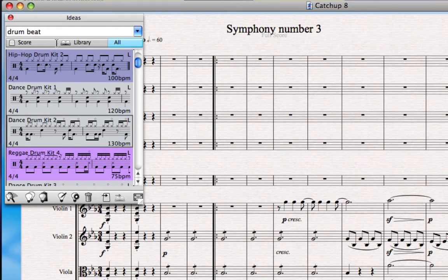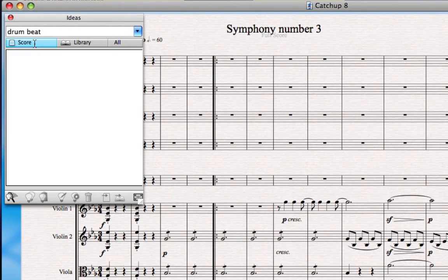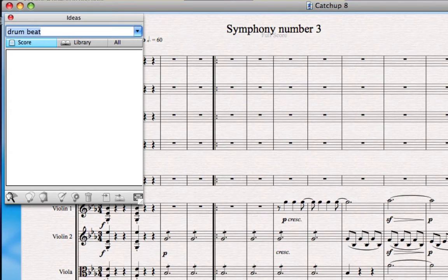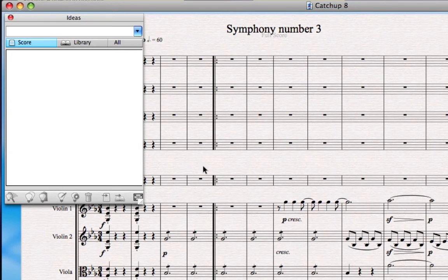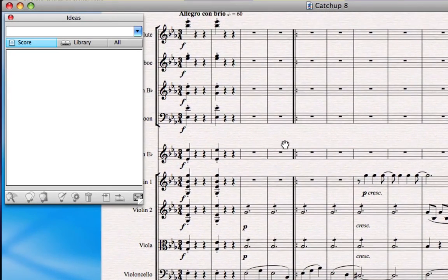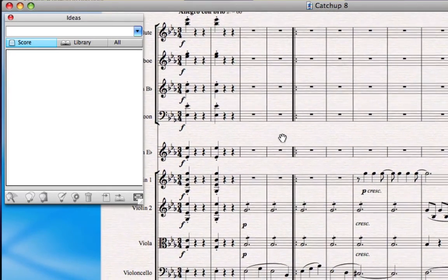I'm going to change the option at the top from All to Score. What that means is it's just going to show ideas that are in this current score, not ones that came in that library of several thousand ideas that comes with Sibelius. I'm going to delete my search term to make sure that everything will show, and then I'm going to pretend that I'm Beethoven.